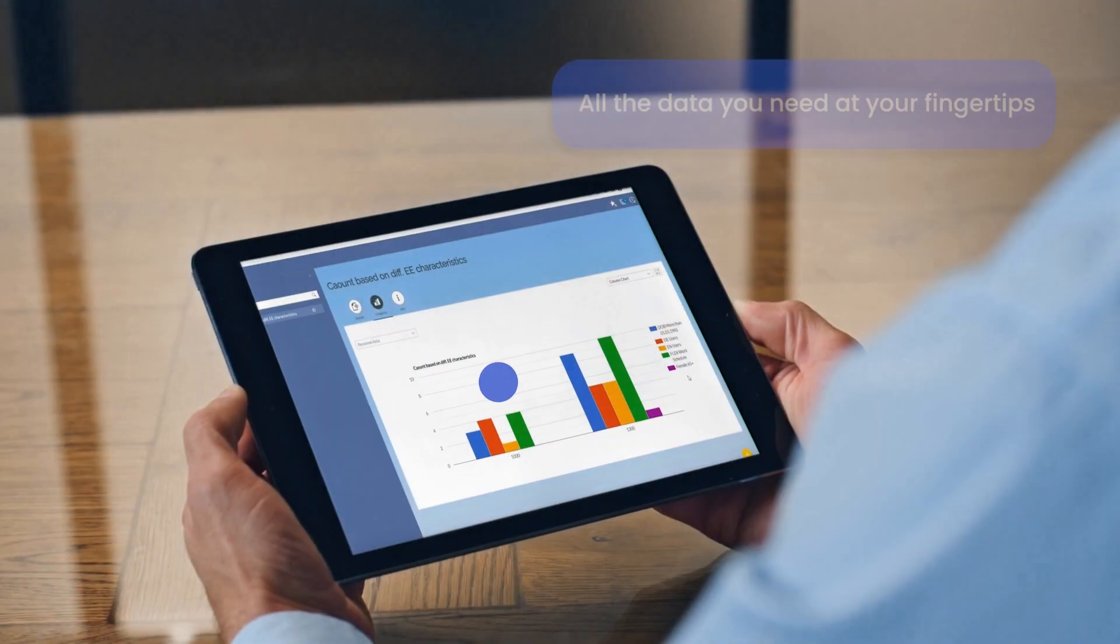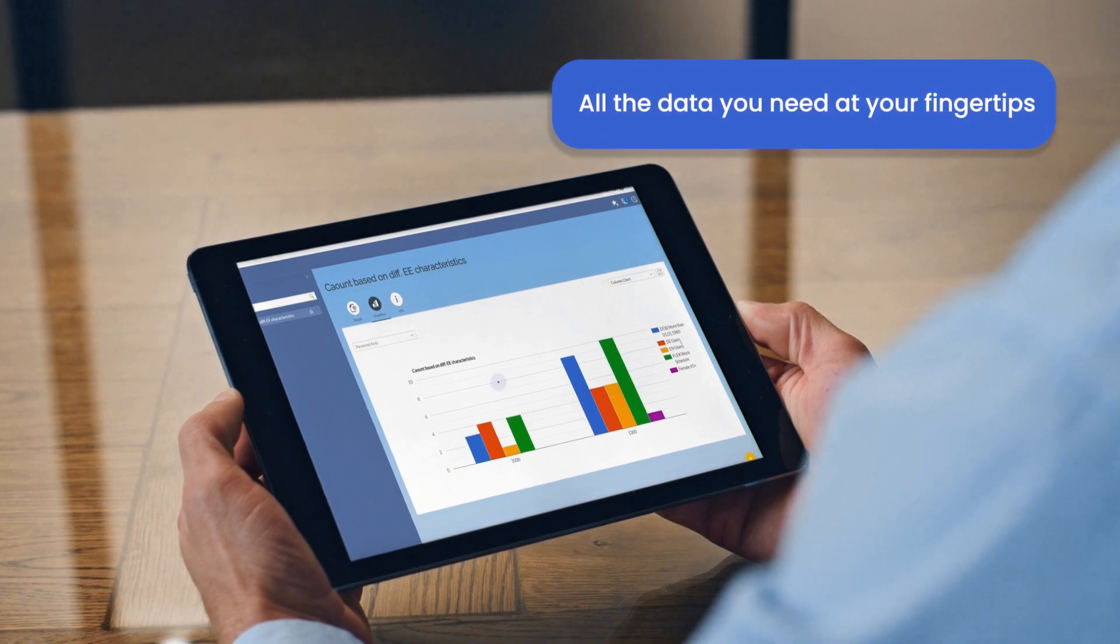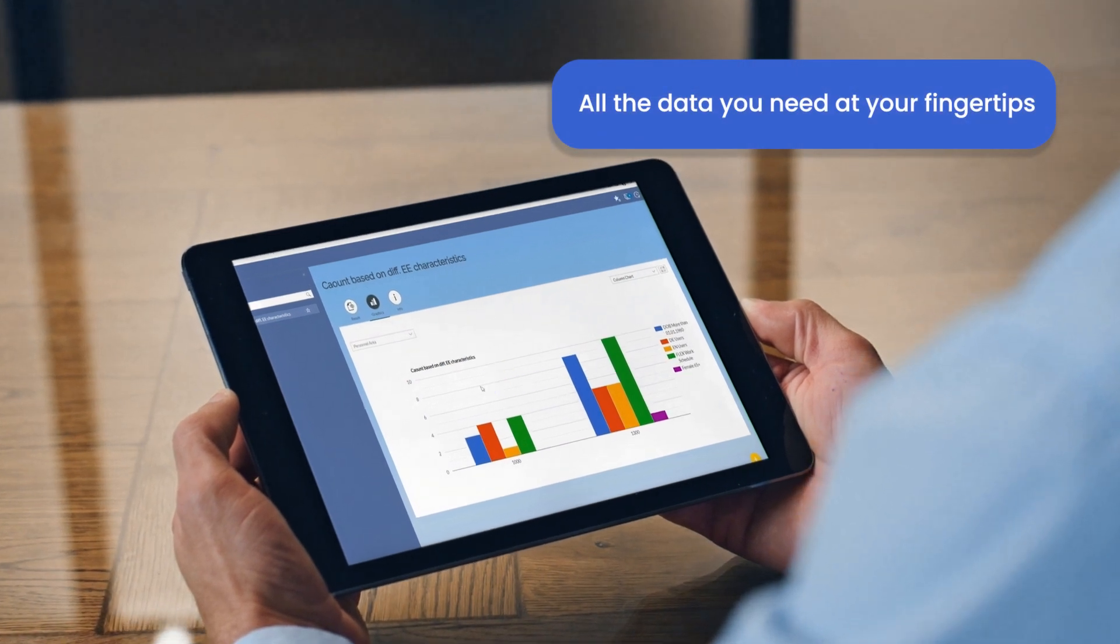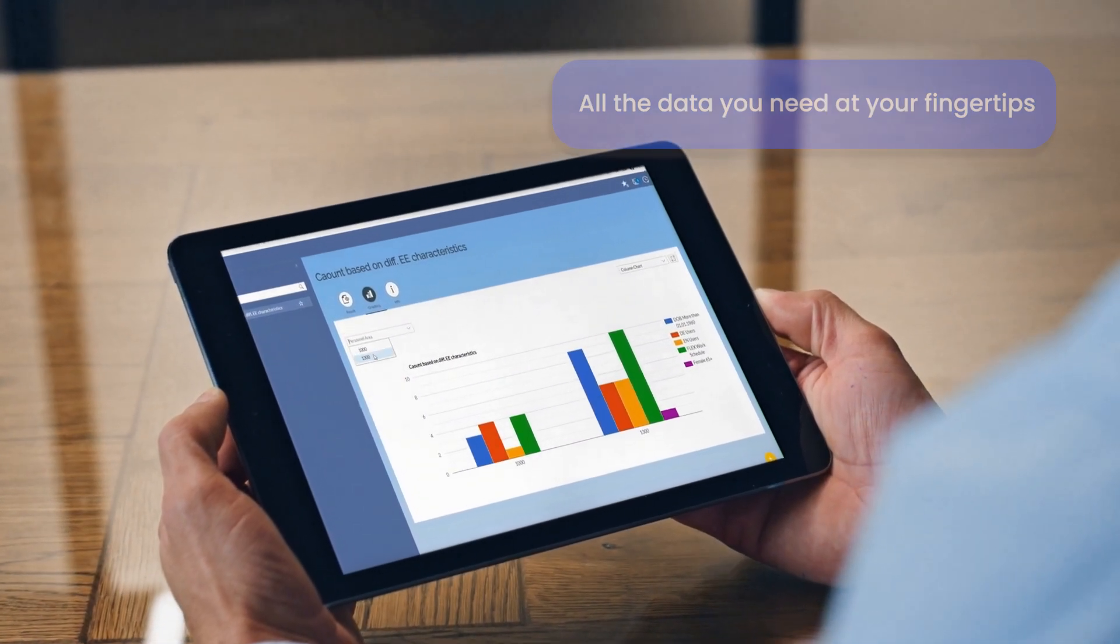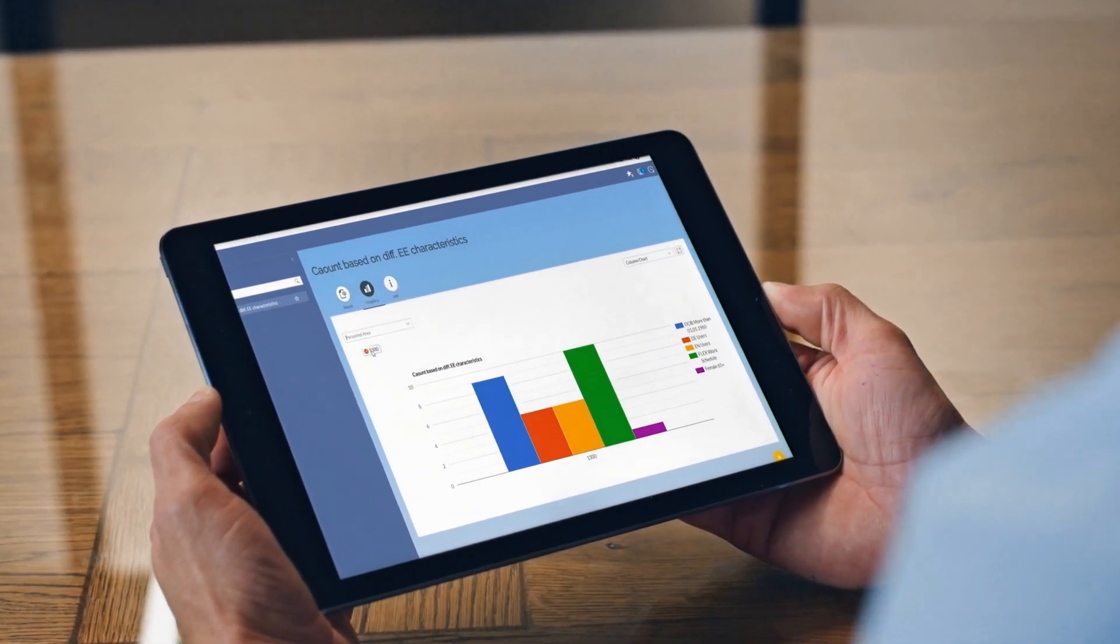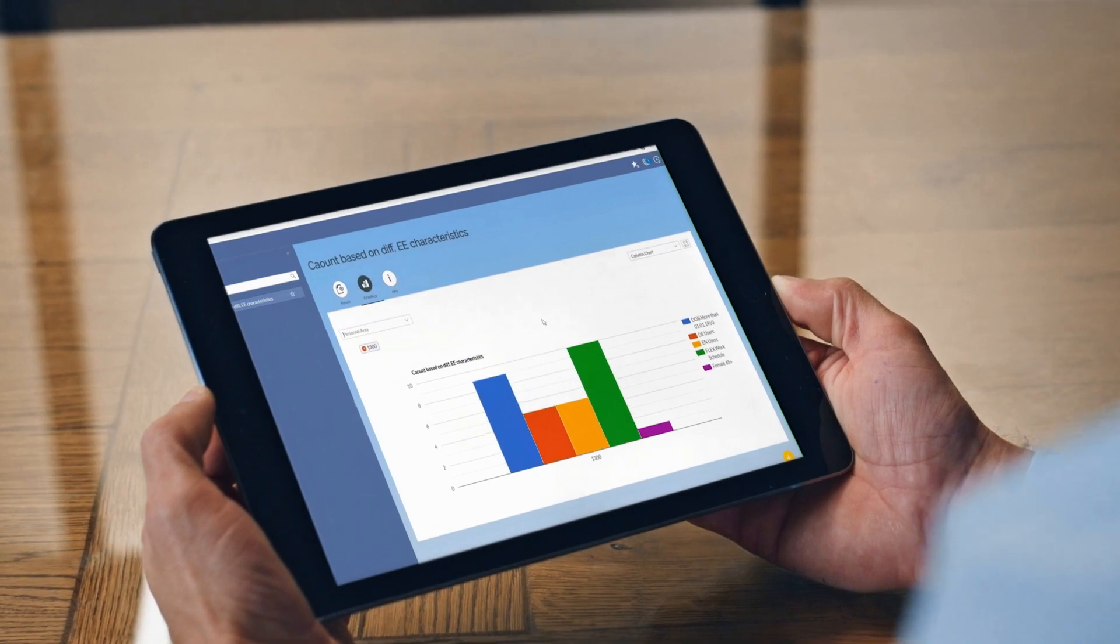Imagine having all the data you need at your fingertips. Easy Reporter and SuccessFactors connector make it possible.